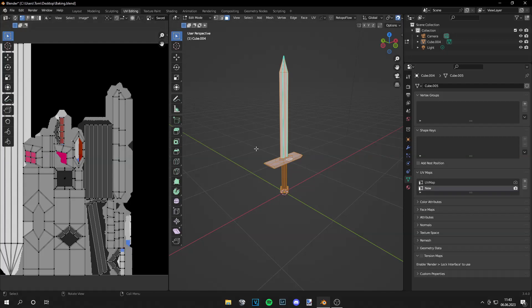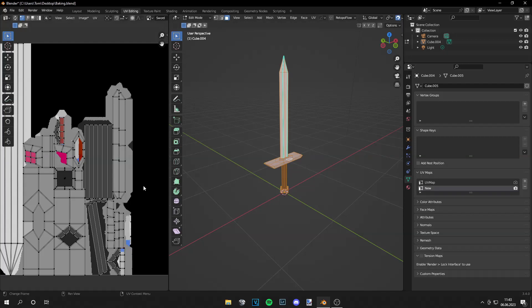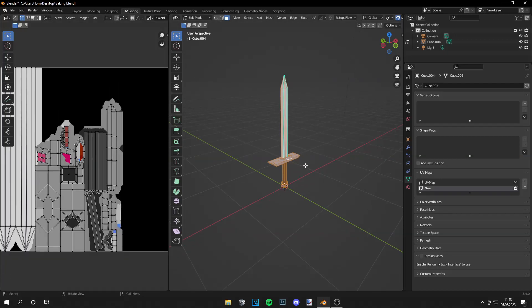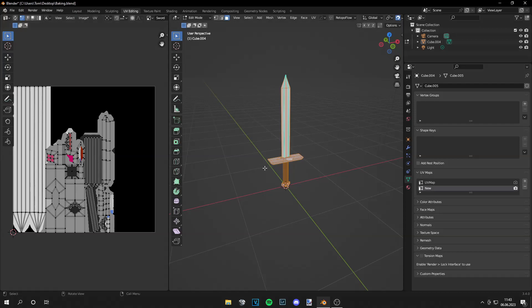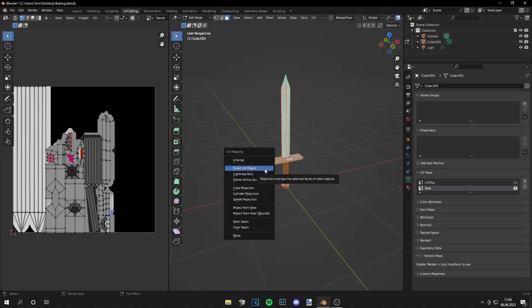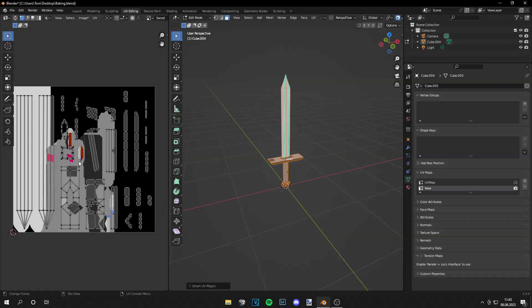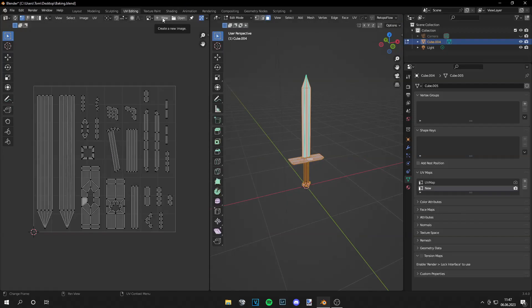What we have to do is go to our UV editing tab again, then click Smart UV Project and set the island margin to 0.1 and click OK. What you can do to make it even better is to go and make a new texture with a bigger size.